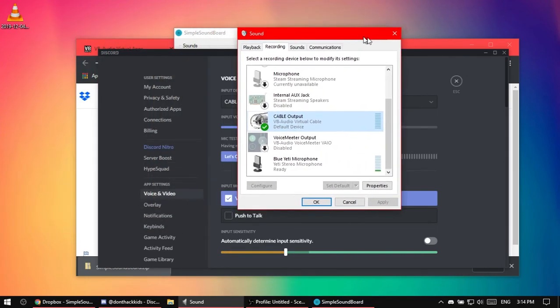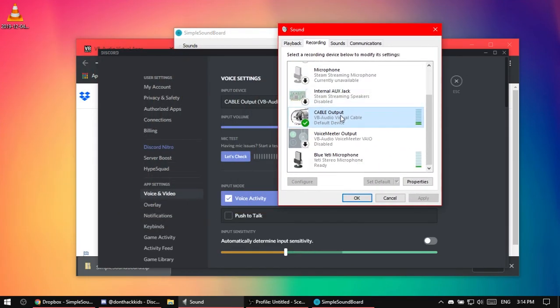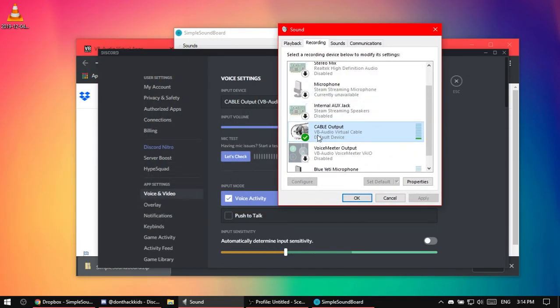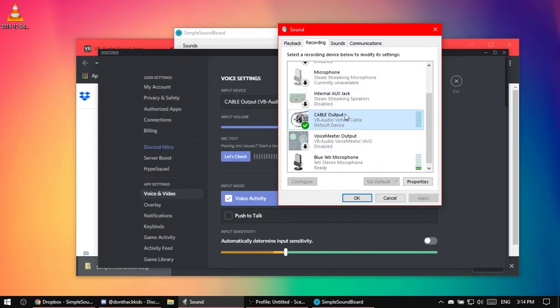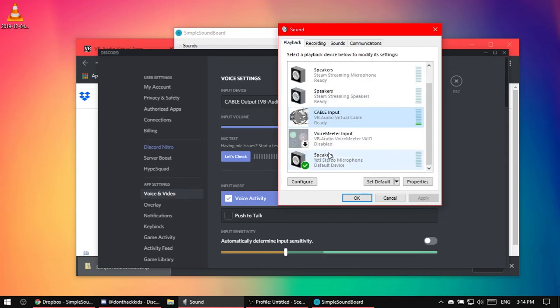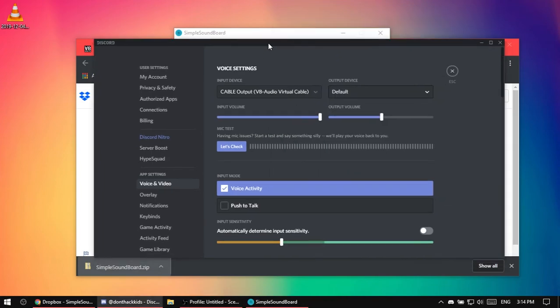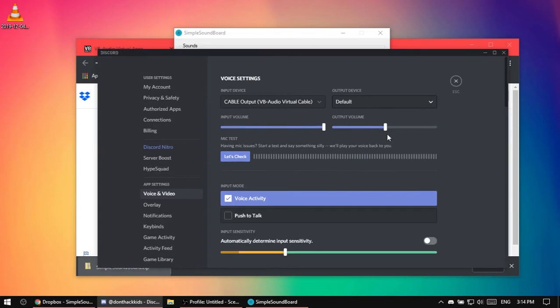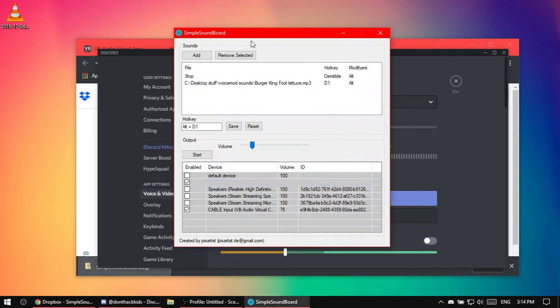Now what you can do is, what I like to do is cable output default, and then for playback, go to speakers, and then put your speakers, and then press apply, and then you're okay. But make sure to make it so when, if you want them to hear you, you want to put it so it listen to this device and set it to cable output.